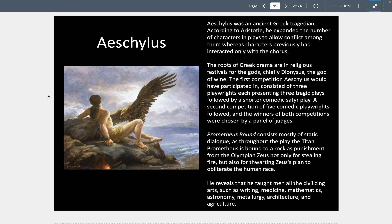Aeschylus was one of the four remaining playwrights we know about. He is writing tragedies where we feel catharsis for the character. In Greek theater, all the action has to happen in one day. In Prometheus Bound, we have a titan who wants to save mankind even though Zeus wants to obliterate us. So he brings humans fire and teaches us writing, medicine, mathematics, astrology, metallurgy, architecture, and agriculture. For this, Prometheus is chained to a rock for eternity and every day has his liver painfully eaten out by a giant eagle — and every day it grows back, for him to be tortured in perpetuity.